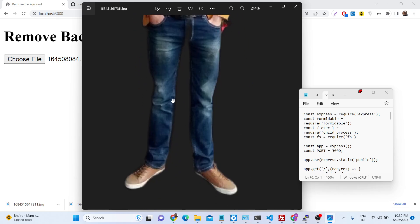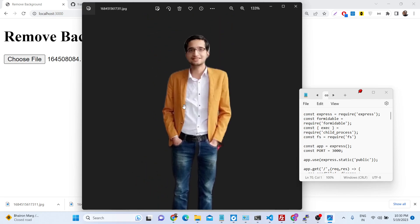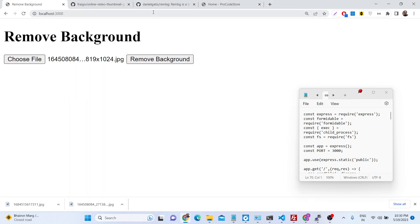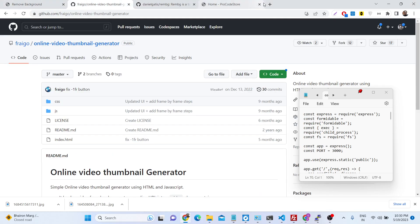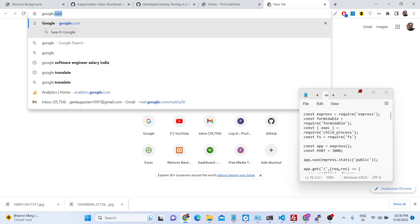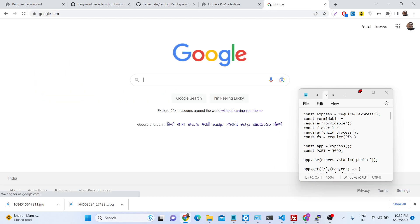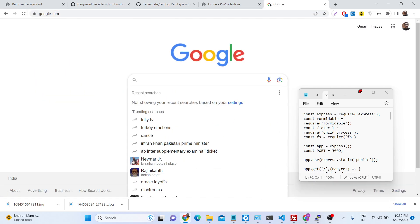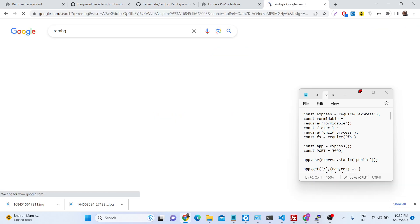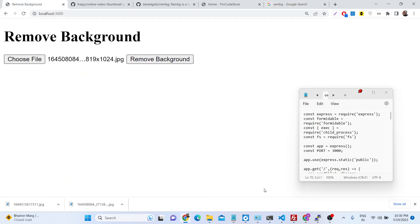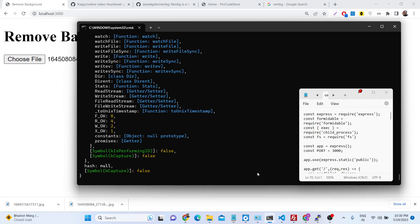The image is fully transparent and the black background has been successfully removed. This is a free API — you don't need to pay anything. It's a fully fleshed library, like ffmpeg which you may have used for video and audio processing. This is the equivalent for images, which is rembg.